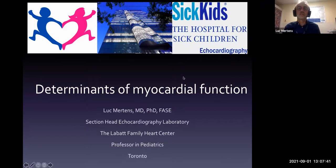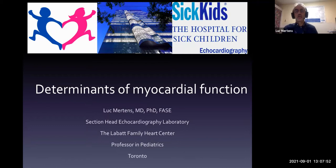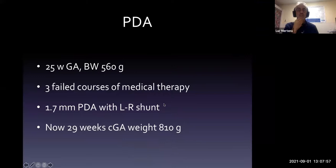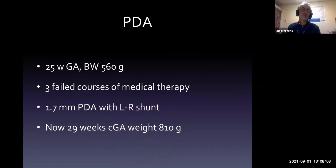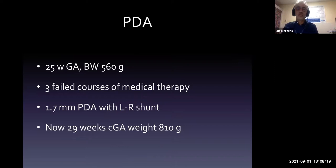A key factor in understanding the echos you look at in neonatology is that you really have to understand the different factors that determine pump function and myocardial function. I'll start with an example that's probably familiar to all of you — a recent case from last week. It was a 25-weeker with a birth weight of 560 grams who had three failed courses of medical therapy for a large PDA. After the medical therapy, there was still a large PDA with a left-to-right shunt.